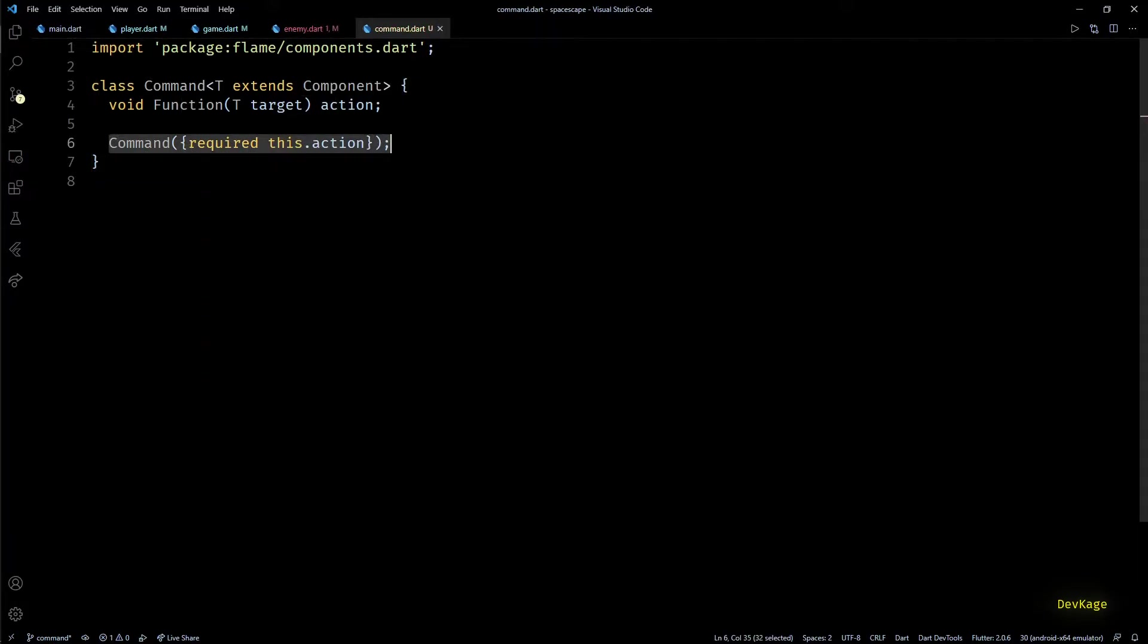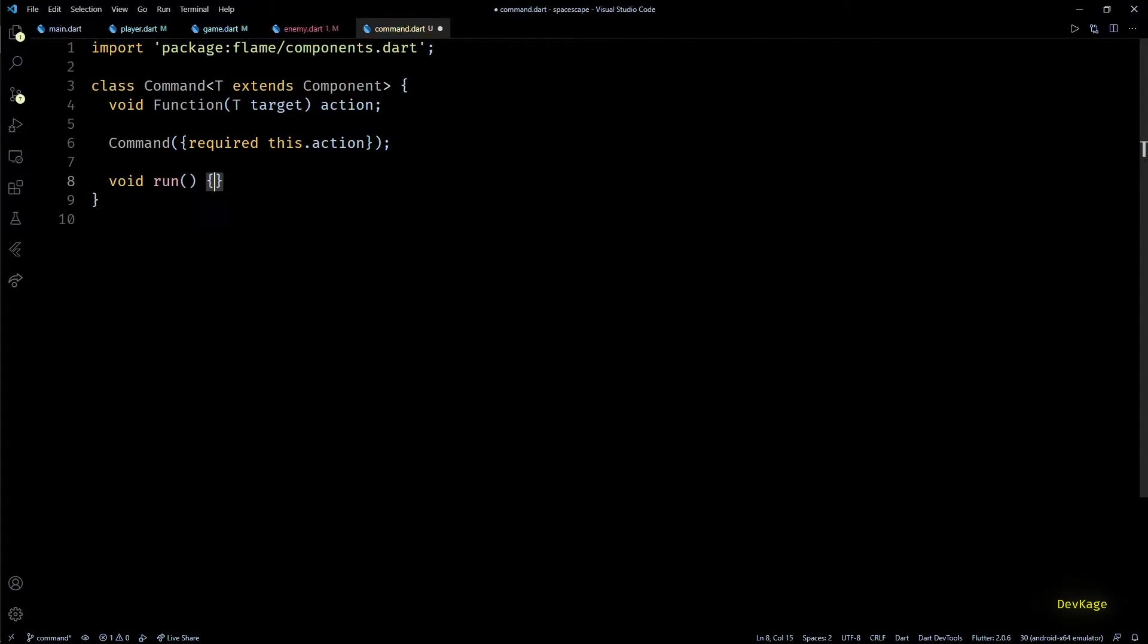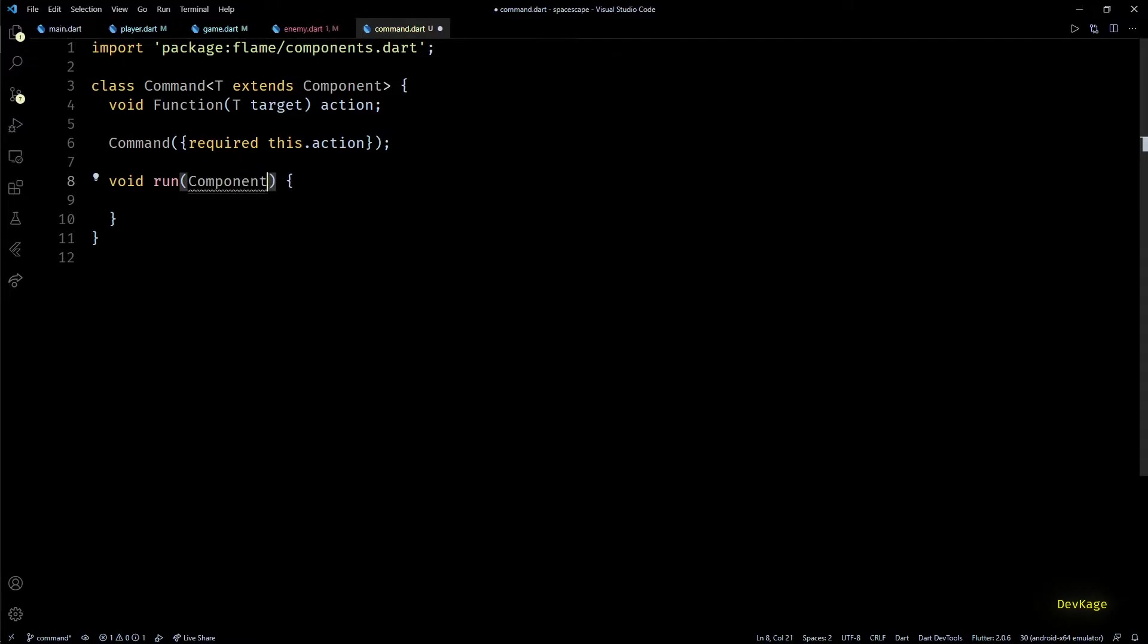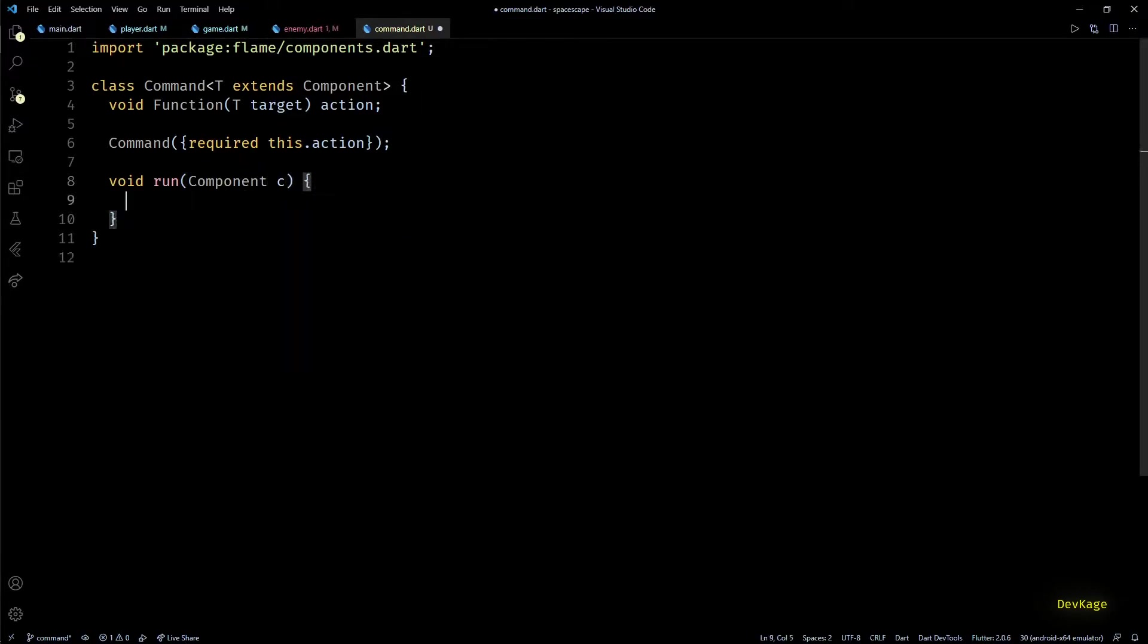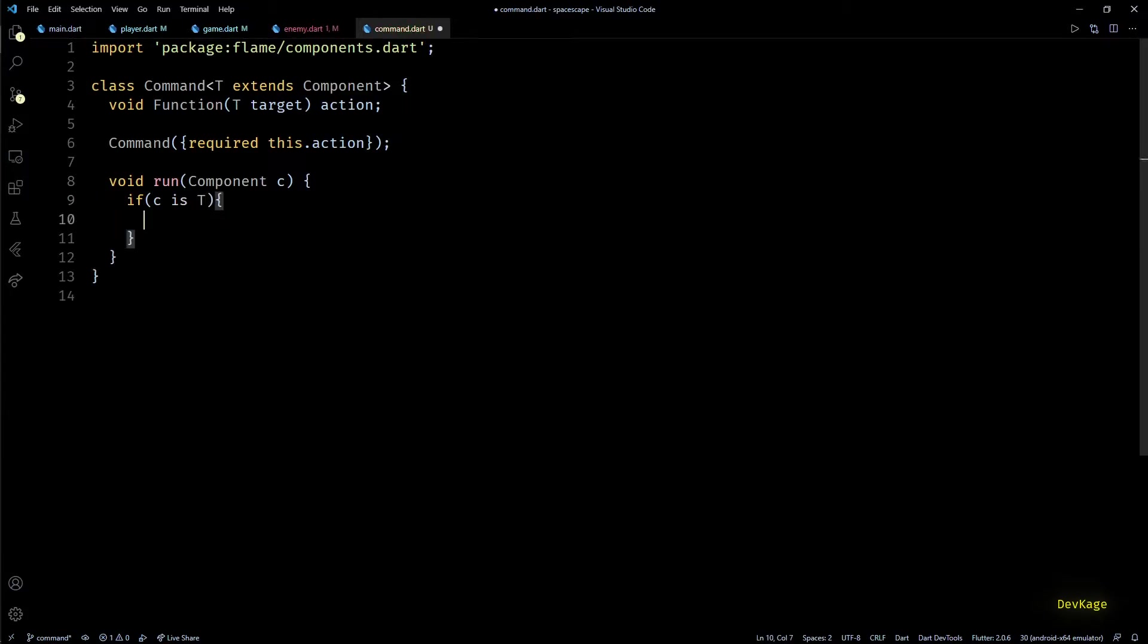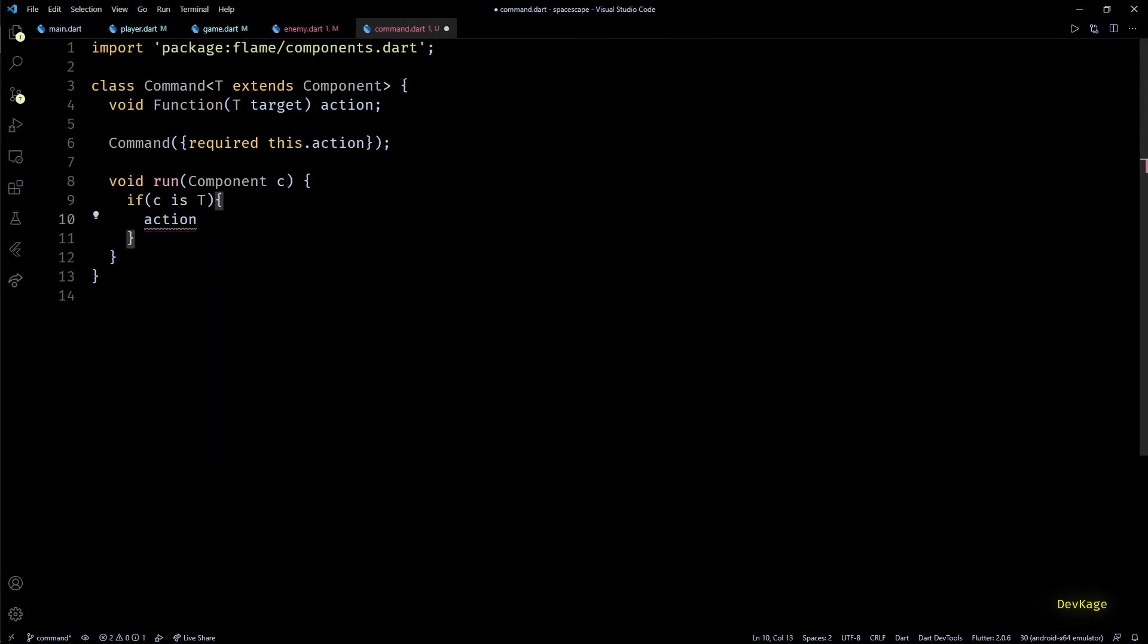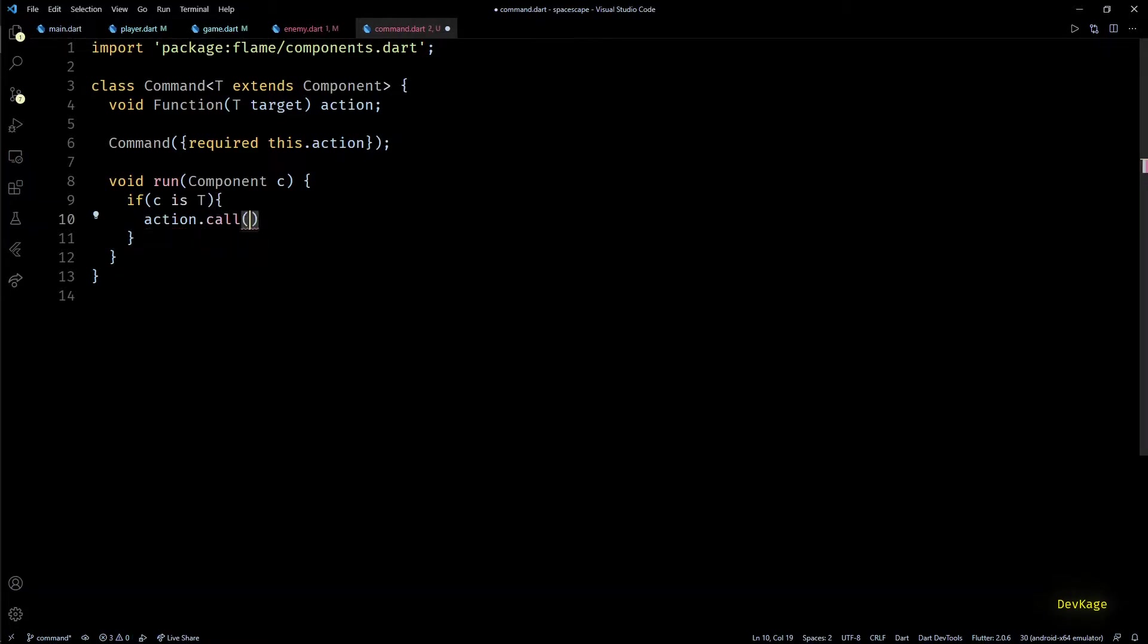Finally, I'll add a method called run which will actually run the action on any given component. One important thing that we need to take care of is that the input component C should be of type T. This is needed because the stored action expects the input to be of that type. So if this condition is true, we can safely write action.call passing in C as input.